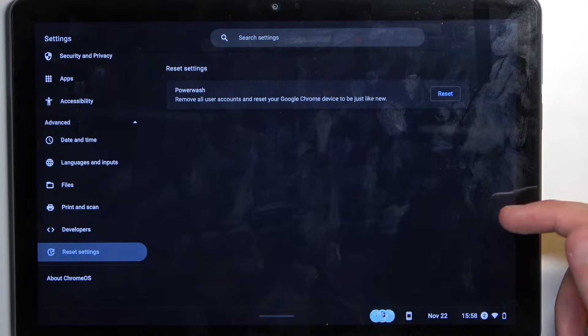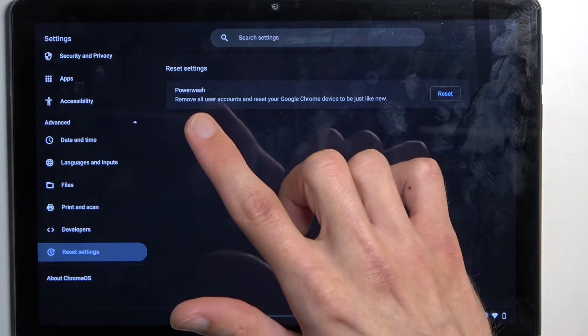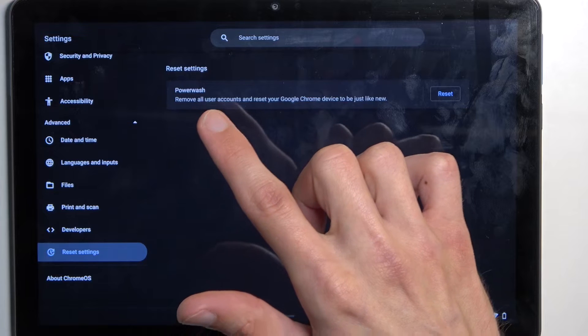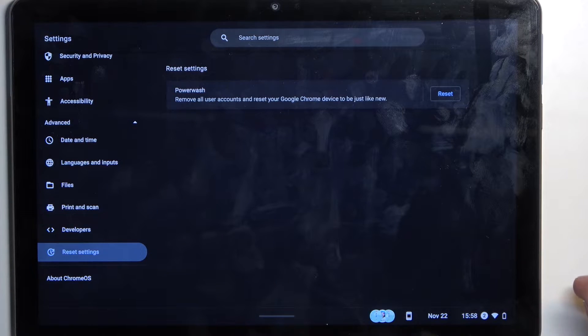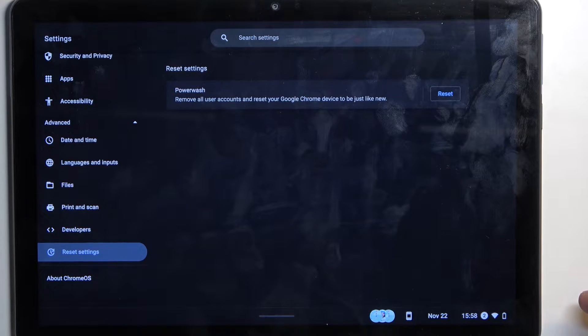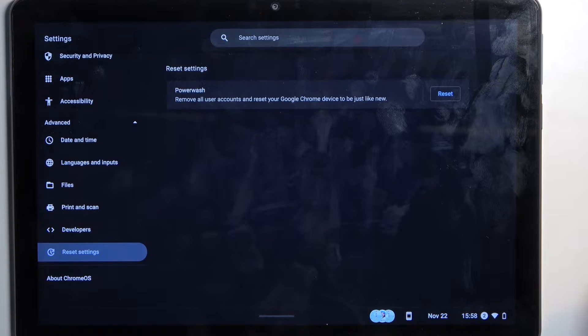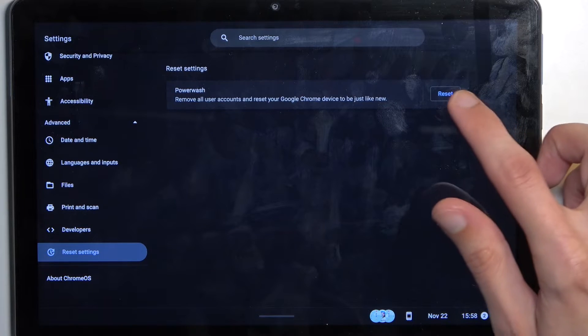which describes as 'remove all user accounts and reset your Google Chrome device to be just like new.'